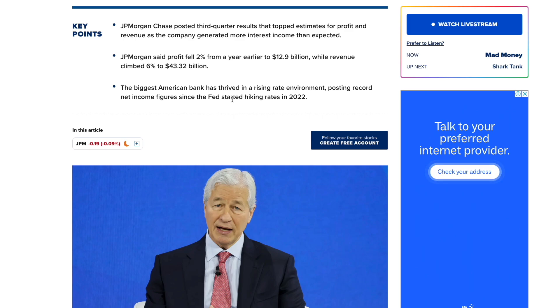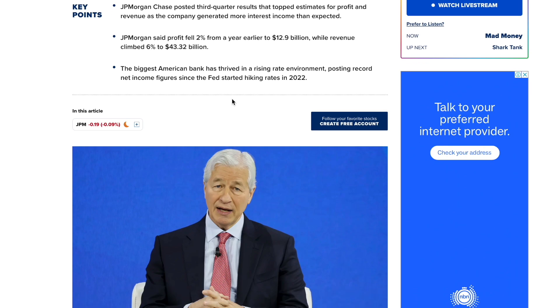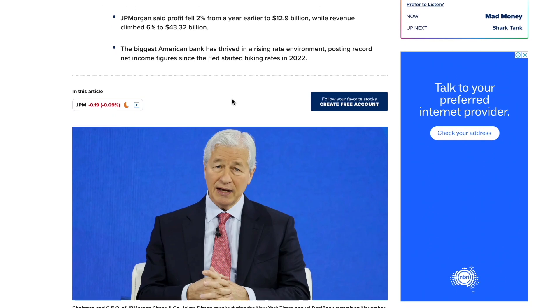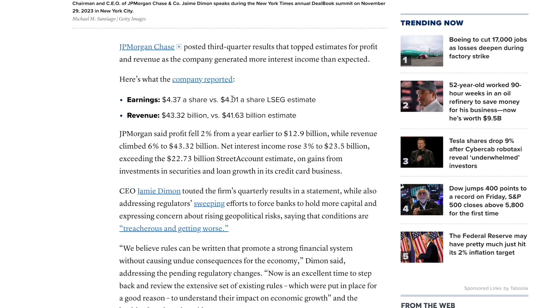JP Morgan said profits fell 2% from a year earlier to $12.9 billion while revenue climbed 6% to $43.32 billion. The biggest American bank has thrived in the rising interest rate environment posting record net income figures since the Fed started hiking rates in 2022.